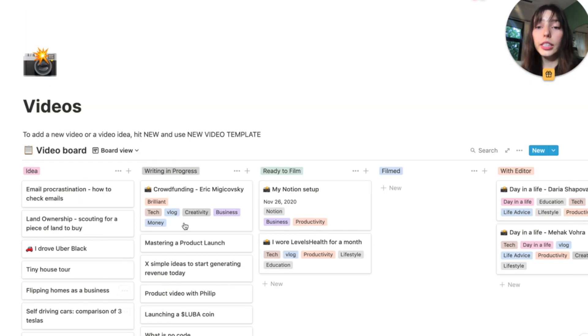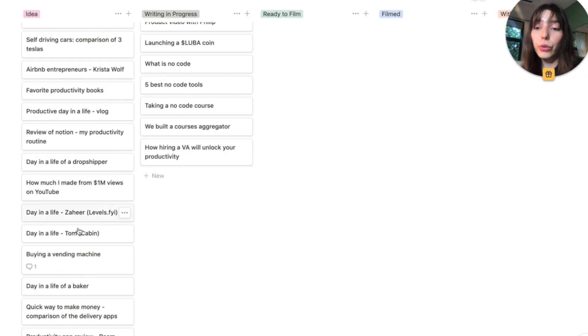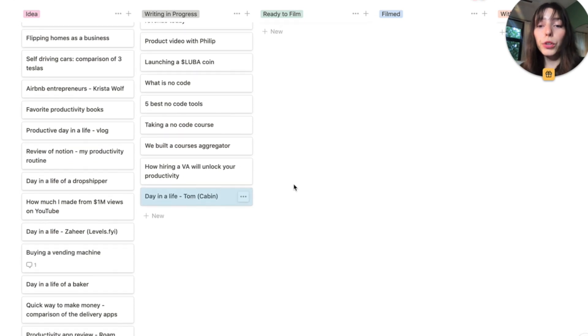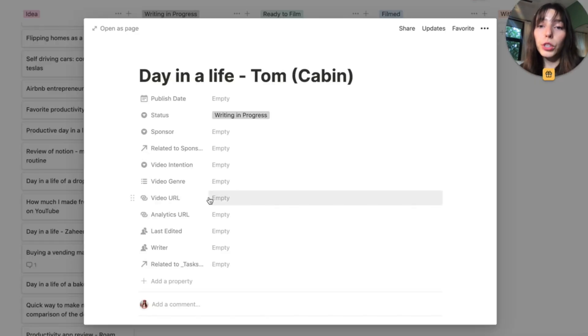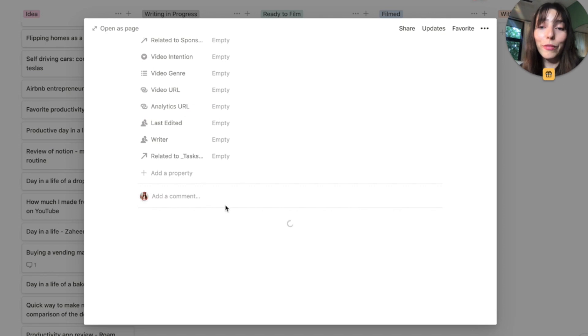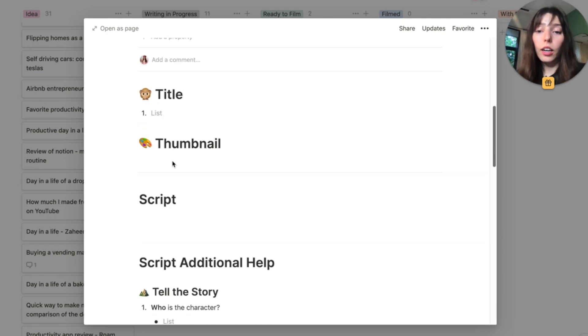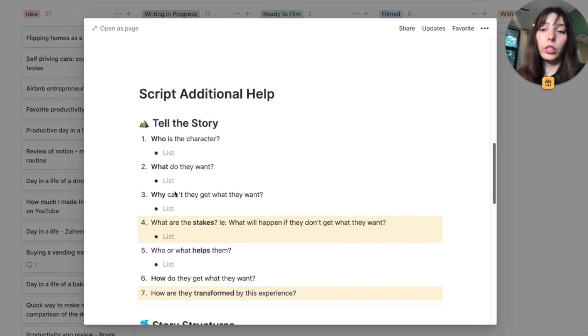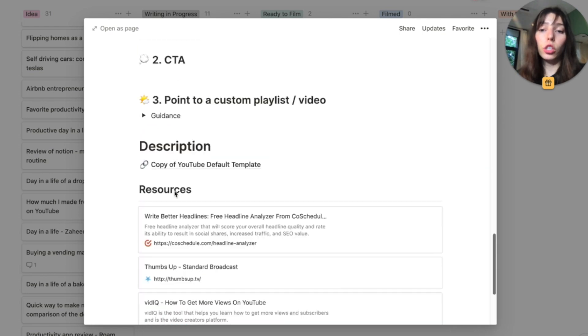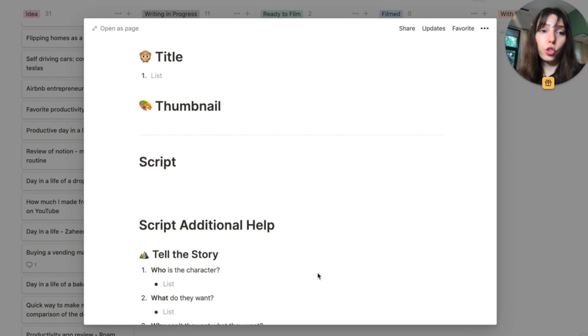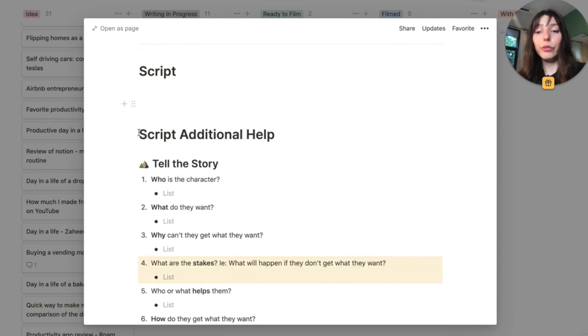And so now if I go to a board view, we can see that my no status view is completely empty and we can actually hide that column. And now we just have that idea column, the writing in progress. So if let's say this video about to write a script for it, I'm going to move it to the write in a script column, and then I can click on my video template. So templates are amazing. Here is my video template, the way it usually is. So we have the script, we have additional help for the script. So if I don't want any of that, I can just remove that, but it's there if I need it.